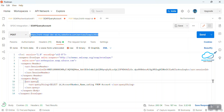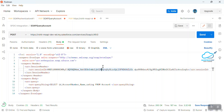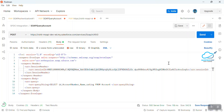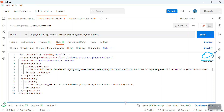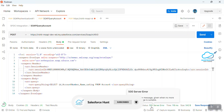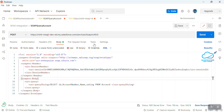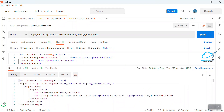You have to maintain this XML file like this, and here you can see the Send button. The URL should be correct, otherwise you won't get any output. Let me change something in the URL — and now you can see, once I click Send, it throws a 500 server error. A 500 server error means you cannot get any response from the server side. The error says invalid URL.